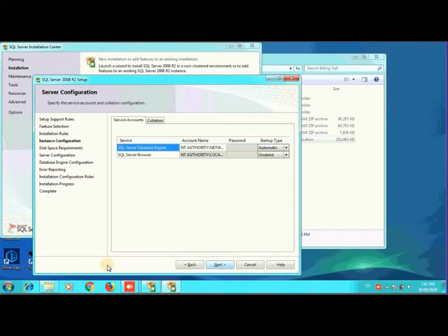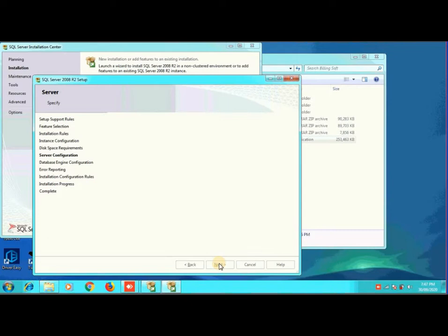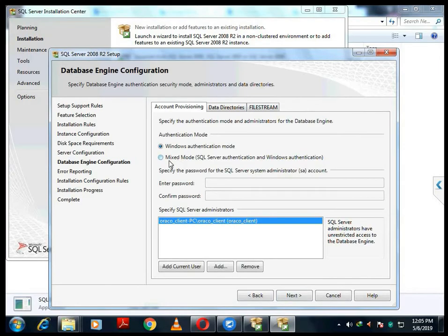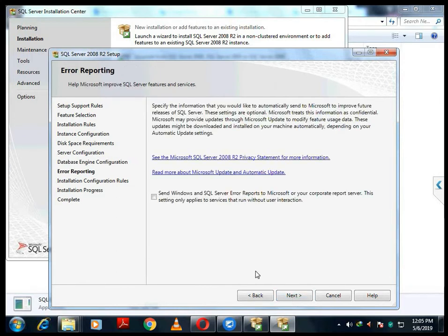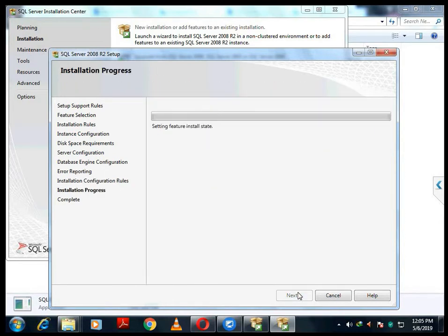If any SQL Server is already installed it will be shown. In this window you can find an option for SQL Server Browser — that will be disabled. You have to make it Automatic. After making it Automatic, then only you have to click the Next button. In the next window there will be an option that needs to be checked — make sure that it is checked. Then click Next again.